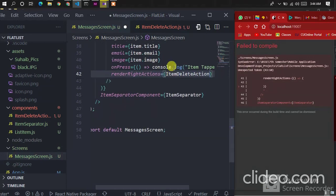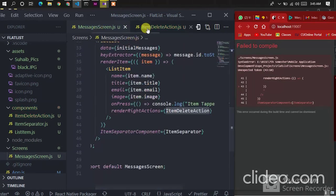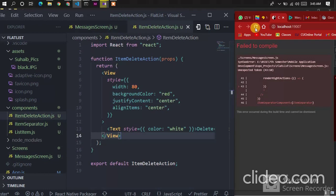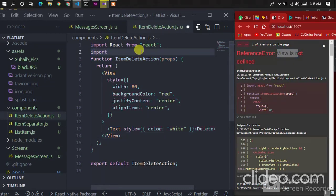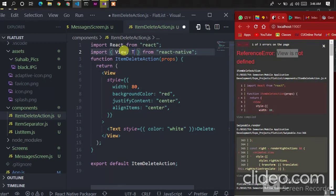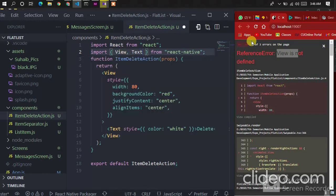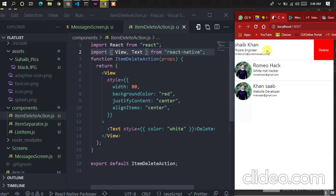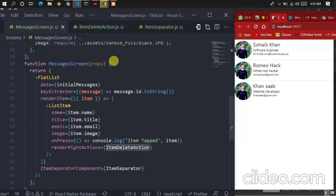Cut that code and paste it into the new ItemDeleteAction component. Save the changes, go back to the messages screen, and just pass ItemDeleteAction. It has been imported from messages screen. Refresh the app — there's an error: View is not defined. Let's import View and also Text since we use it. Save the changes and refresh — the same result appears, and swiping to the left shows the delete button.